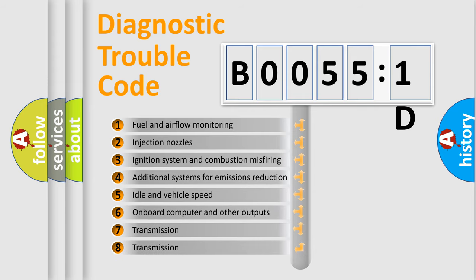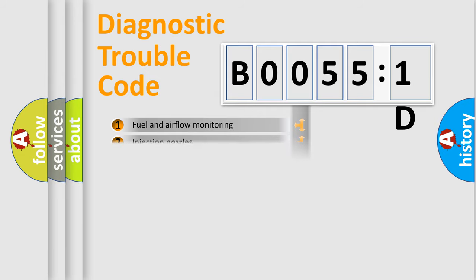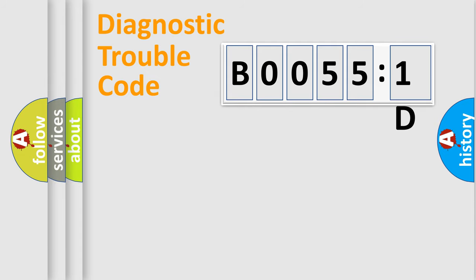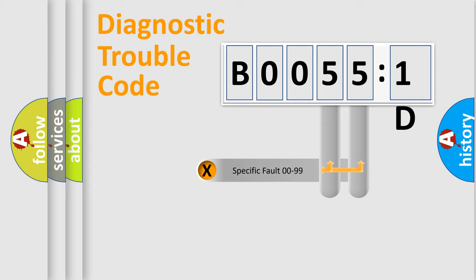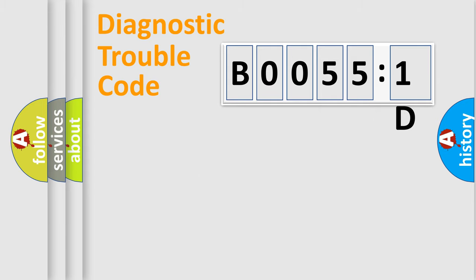The third character specifies a subset of errors. The distribution shown is valid only for the standardized DTC code. Only the last two characters define the specific fault of the group.